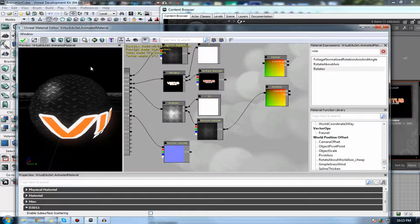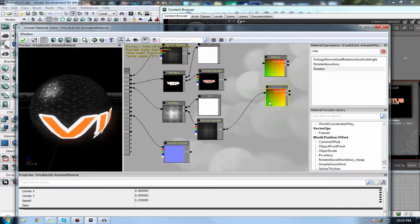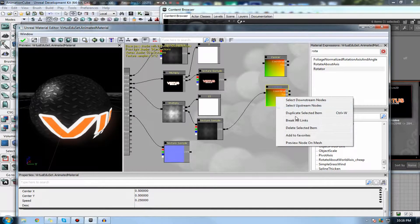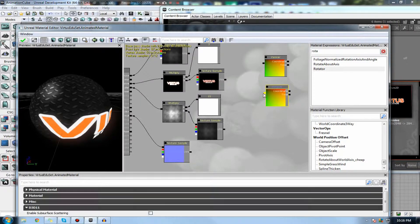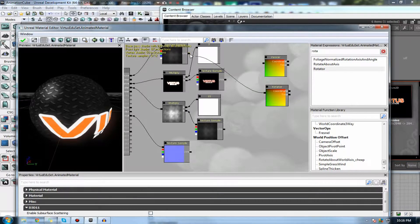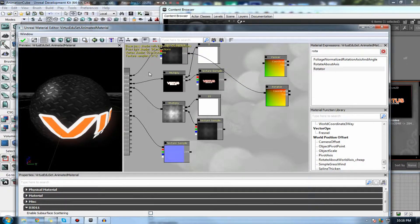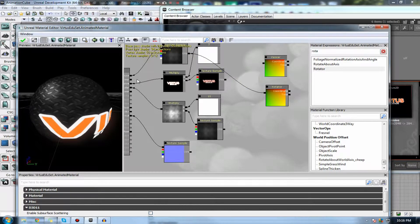You know, the specular, the shininess on here is actually rotating. You really, really don't want to necessarily be doing that. What you might want to do, however, is maybe rotate the diffuse a bit like this.